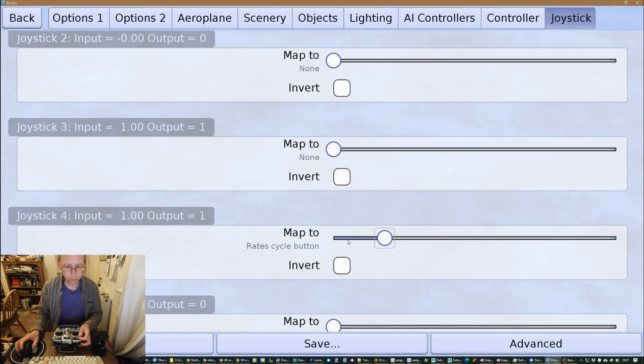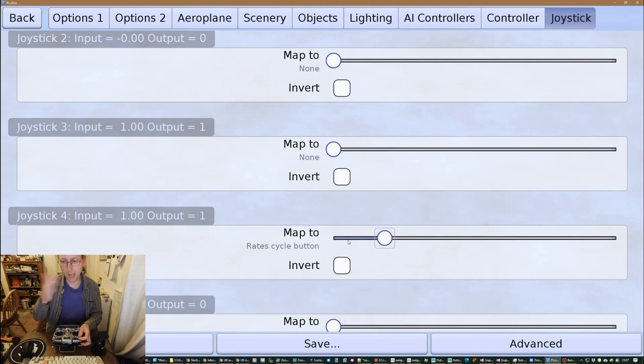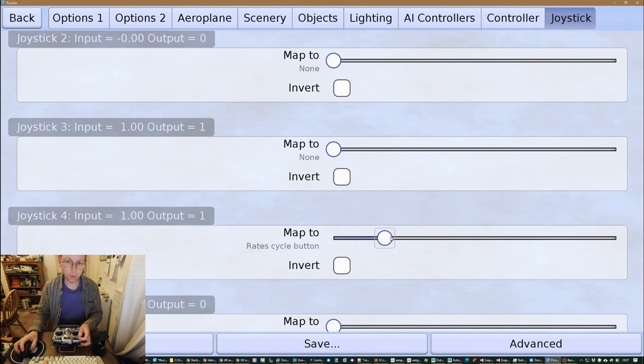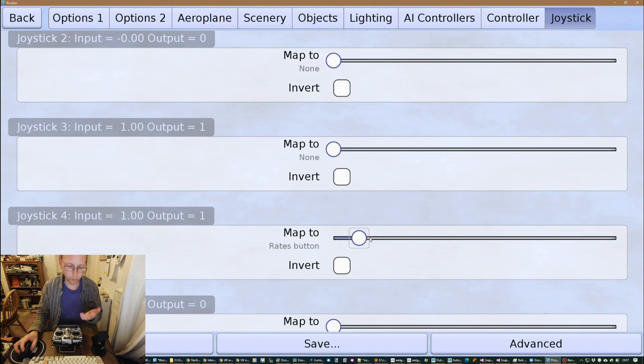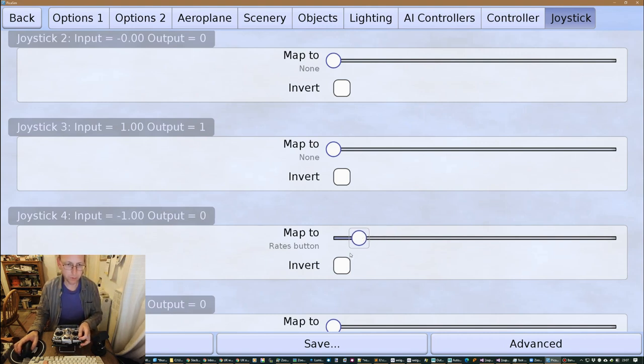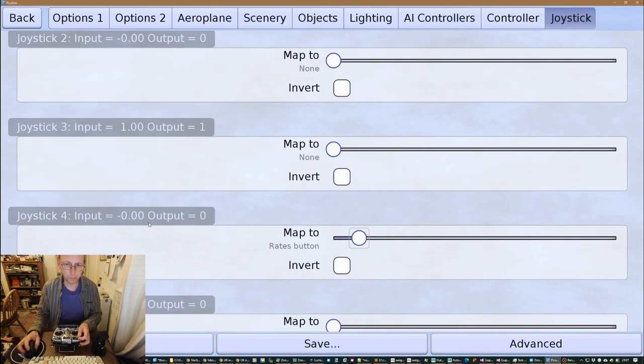Alternatively, you can actually also set to the rate cycle, so what happens there is that as you go from sort of off to on it will then trigger to go to the next rates setting. So even though you've got only a simple on-off switch, you can have it going through the different options. But this is a three-way button so you can see the inputs going from minus one to zero to plus one.